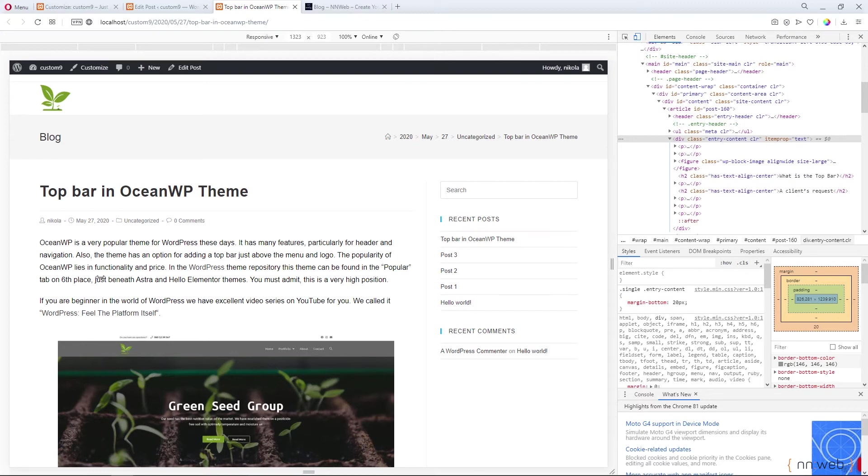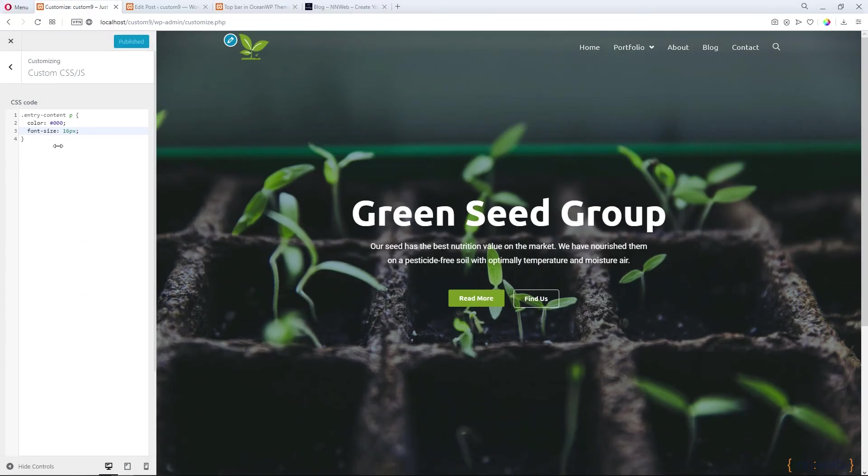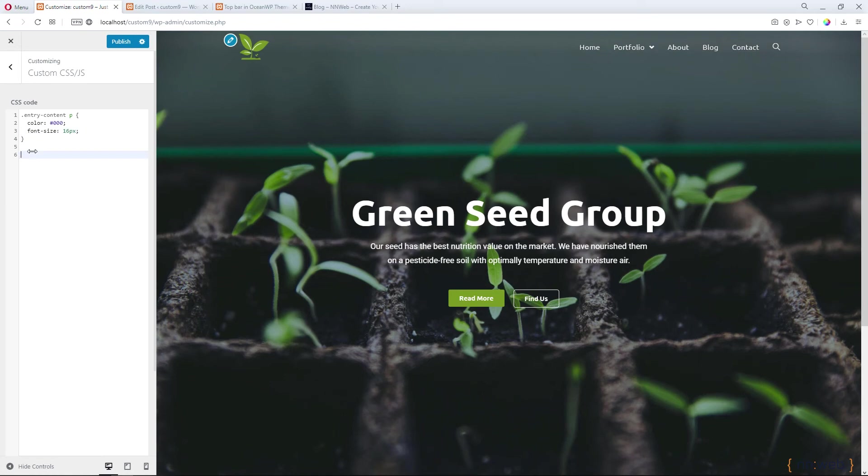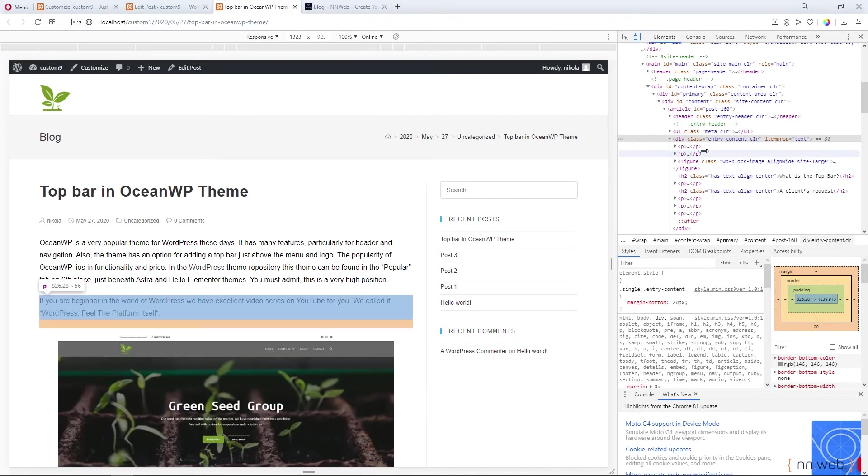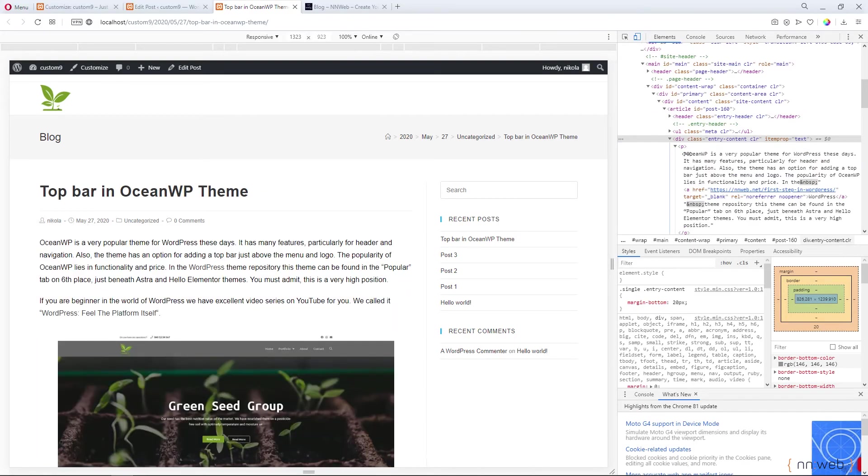But what about links? Go back to the customizer. I can make a copy of this, change P to A because now we want to target our links inside the entry-content class, this one here.